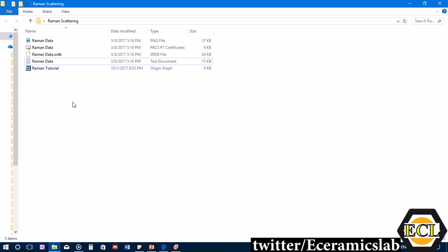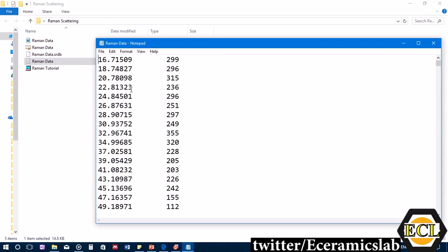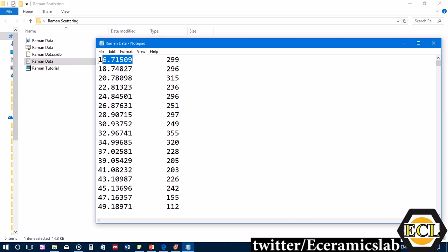You also need a computer with Windows 10. The data is in text format with two columns: X and Y. The X-axis represents Raman shift or wavenumber, with units of per centimeter in our case, and the Y-axis is arbitrary intensity.